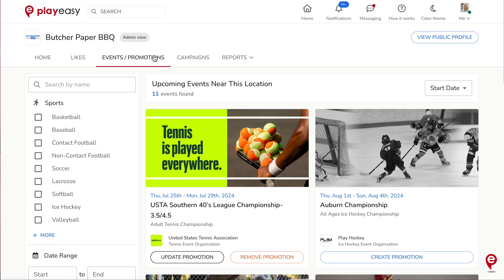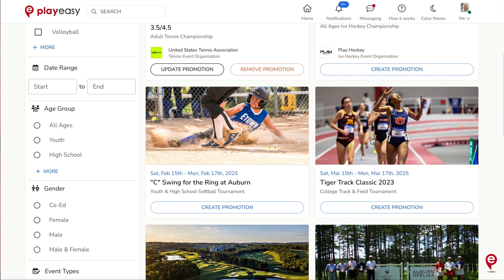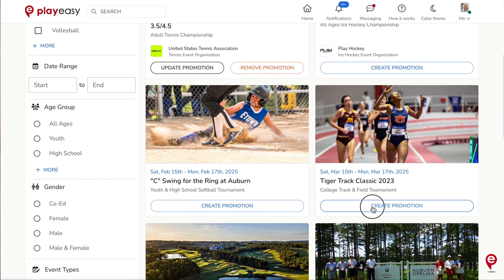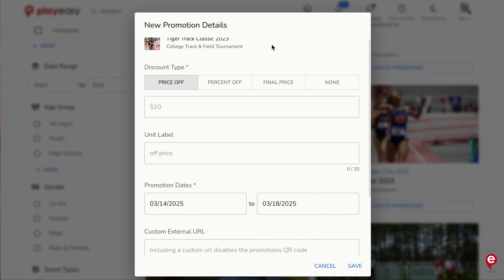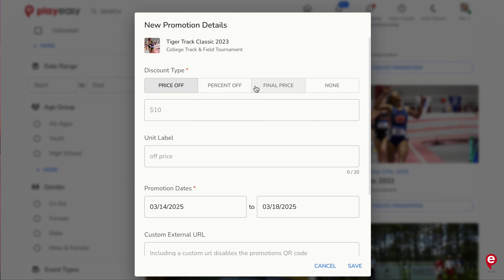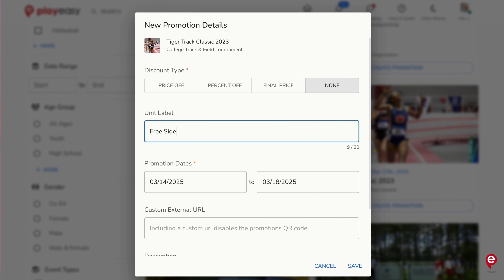Let's create an event-specific promotion. In the Events Promotions tab, select the event you'd like to create a promotion on and click Create Promotion. A pop-up box to create your promotion will appear, labeled New Promotion Details. Confirm the correct event is listed under the First Promoted Events section. Select the discount type: price off, percent off, final price, or none if you'd like to simply describe the specific promotion.